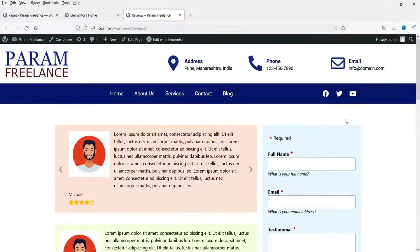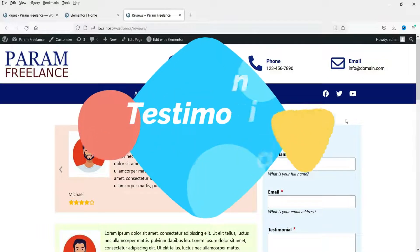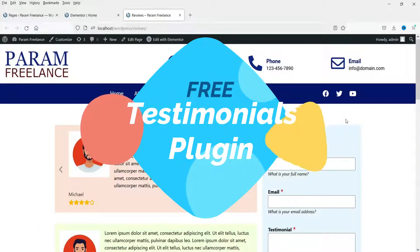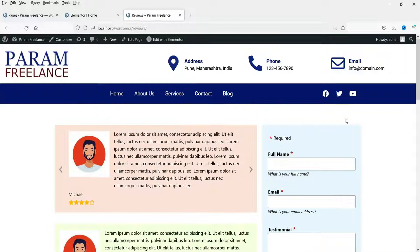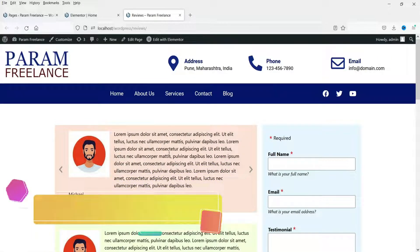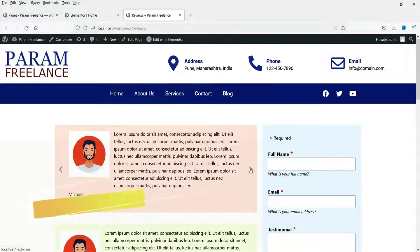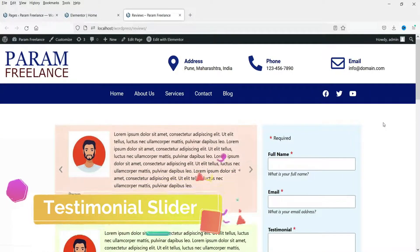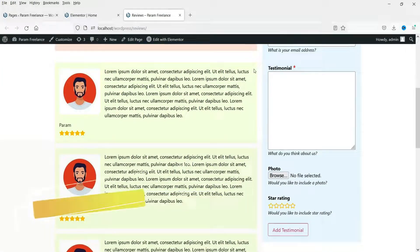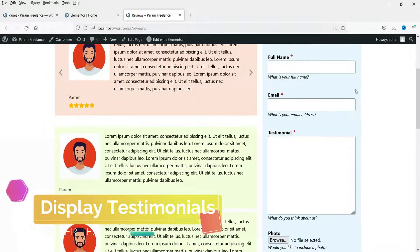Hello and welcome to Quick Tips, the WordPress tutorial series. In this video we will install a free testimonial plugin for WordPress. Using this plugin you will be able to create a testimonial submission form, a testimonial slider, as well as show all the testimonials on a reviews page.